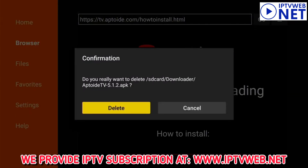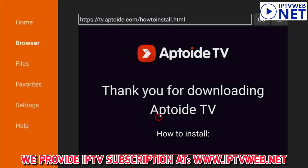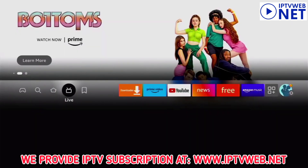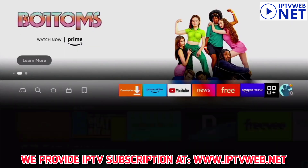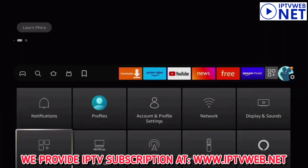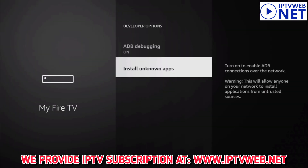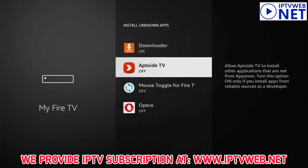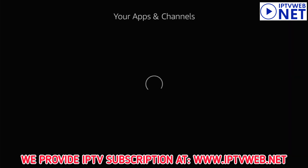You can delete the installation file to save space. Now, go to Settings, My Fire TV, Developer Options, and allow the installation of unknown apps for UpToTV. This will allow you to download the OT Player from the UpToTV app store.